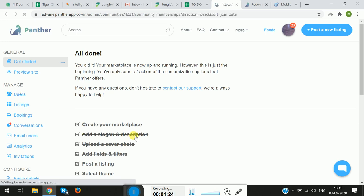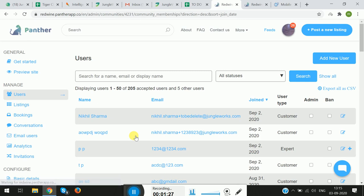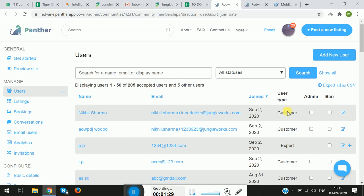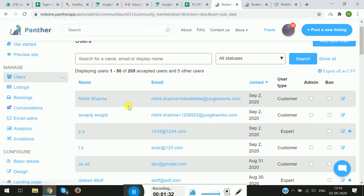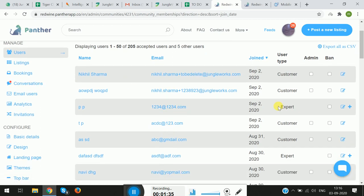Moving on to the next section, which is the Manage section. The first tab here is Users, wherein all the users who are using or have signed up to the platform — whether an admin, a customer, or an expert — will be listed here. You can see the user type, and if you wish to share the admin dashboard with one of the customers, you can do that by clicking on the checkbox. Please note that as an admin, you can only share admin access with customers and not with experts.